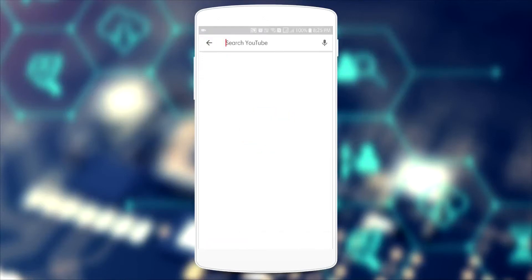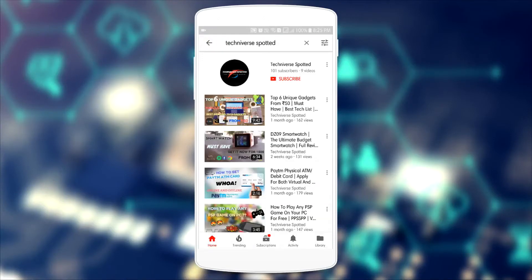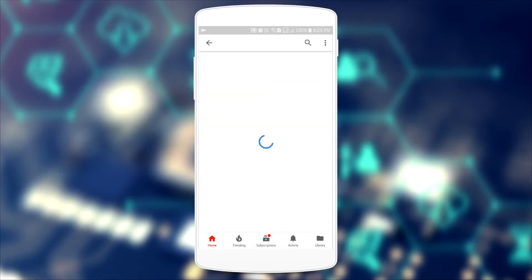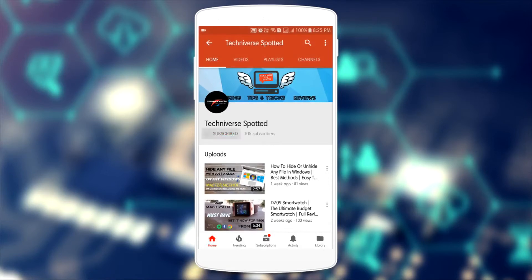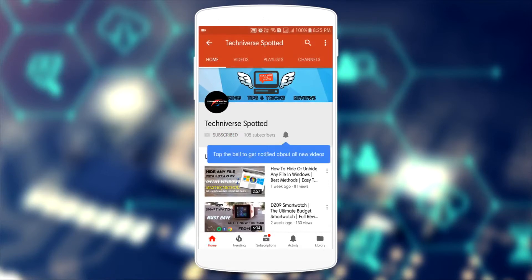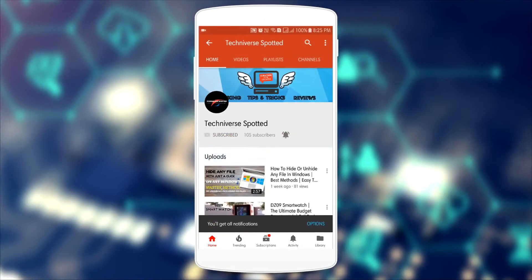Hey there! Welcome back to another video on our channel. In this video we are going to check out top 5 hidden and unknown secrets of YouTube app. So let the tech begin.